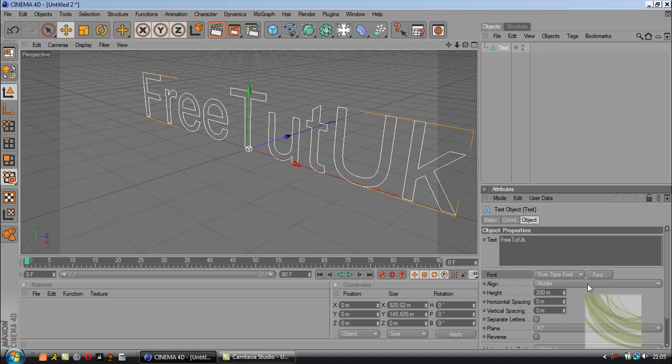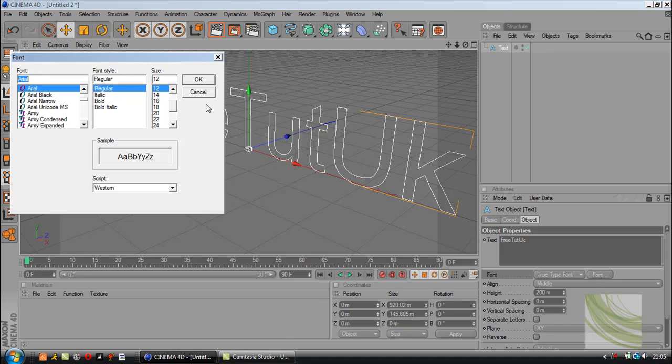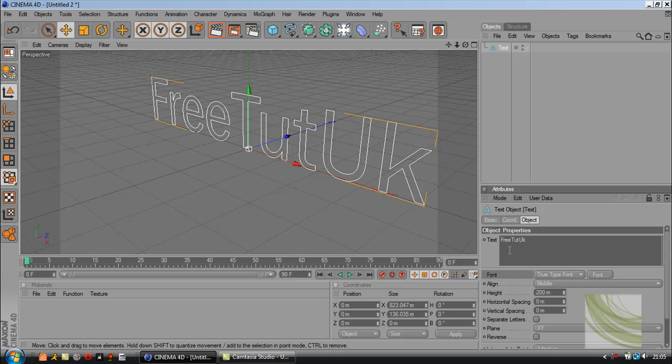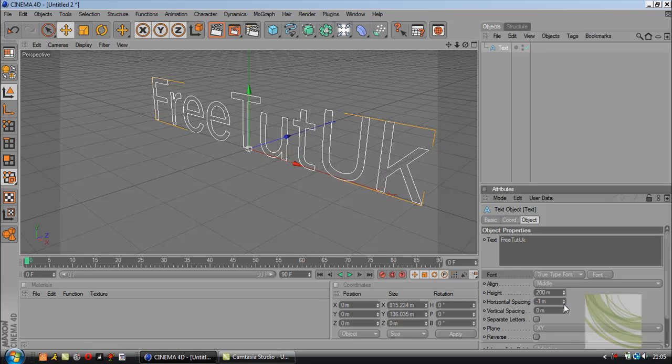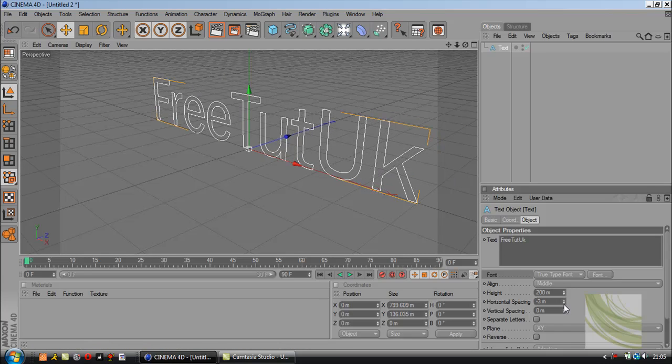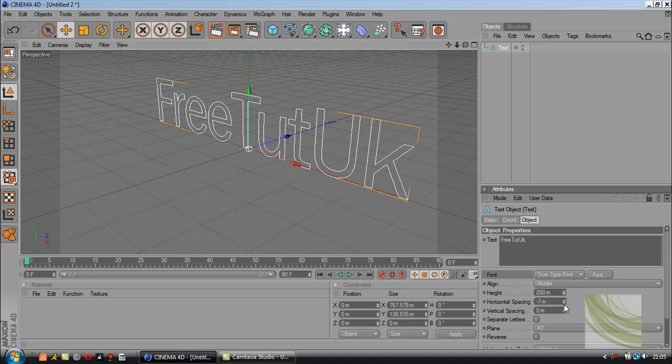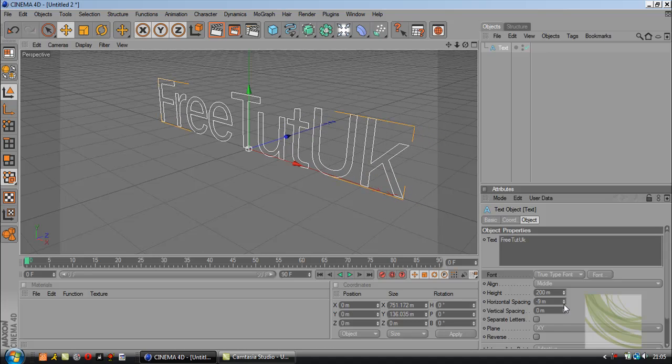Okay, I'm going to select the font and take the horizontal spacing down to get it a bit closer together. About minus 9 is good.